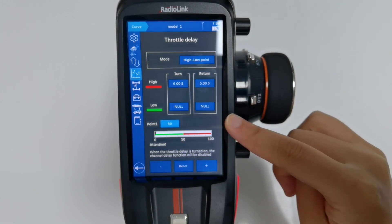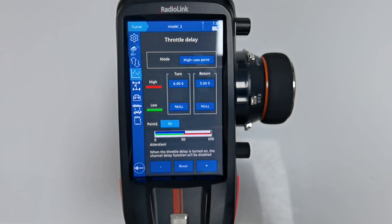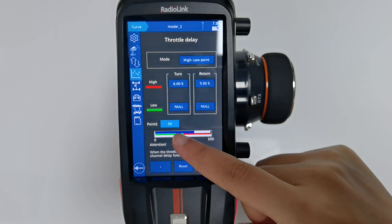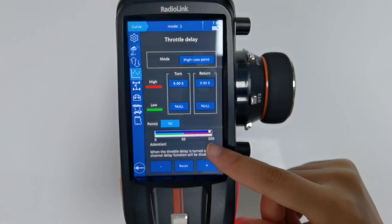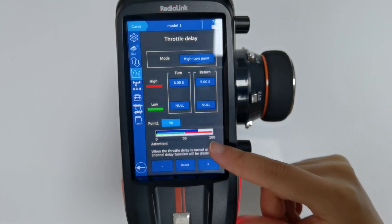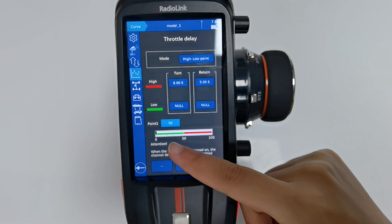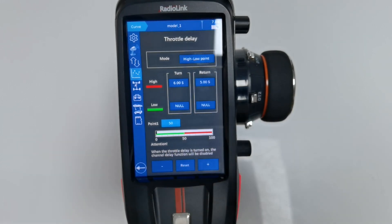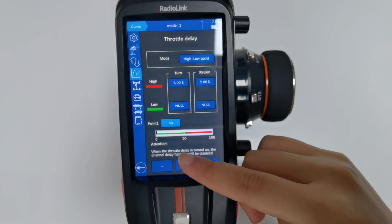Let's check the servo display. Push the trigger — you can see the throttle goes very fast in the low part but very slow in the high part. When you let go of the trigger, you can see it returns slowly in the high part but with no delay in the low part. So you can set different delays for the two parts of the throttle travel.